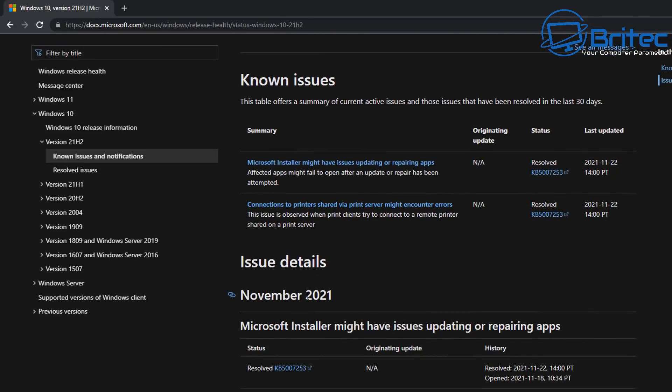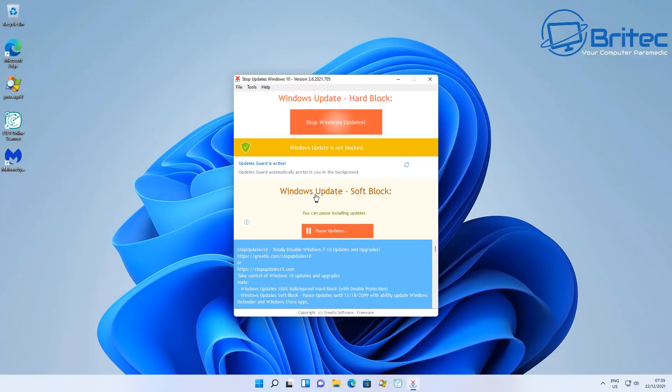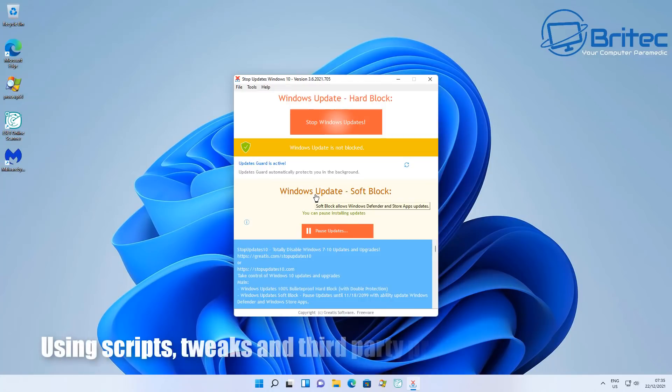You can check known issues and known notifications here on Microsoft's website. This will tell you whether there's any issues with updates. What can happen is people start to update, say for instance 1909 to 21H1, and there may be an issue during that process and it may crash. You may have issues where it's just in a reboot loop and you can have major problems.